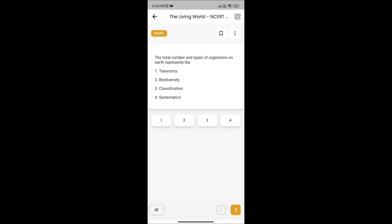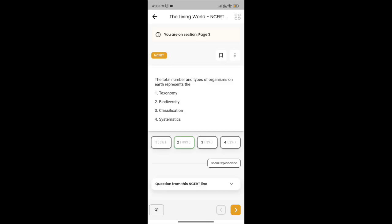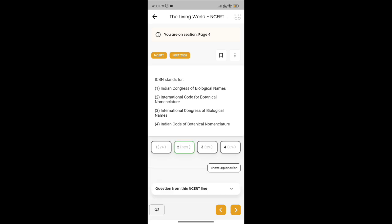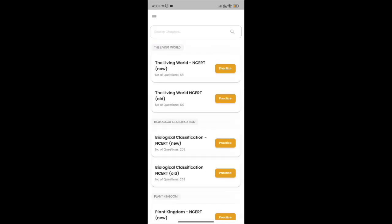The total number and types of organisms from Earth — the correct answer is biodiversity. ICB stands for — the second option is the correct answer. If you just click the second option, it will show the correct answer.